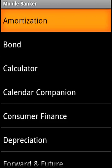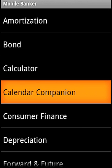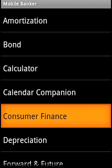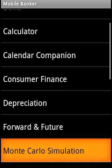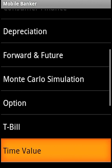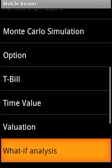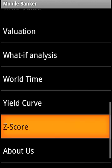Mobile Banker is the most comprehensive financial analysis application. It covers amortization, straight bond and convertible bond, a built-in calculator, a calendar companion, and computes all sorts of consumer finance, depreciation, forwards and futures, Monte Carlo simulation, options, T-bill, time value, valuation, what-if analysis, world time, yield curve, and Z-score.